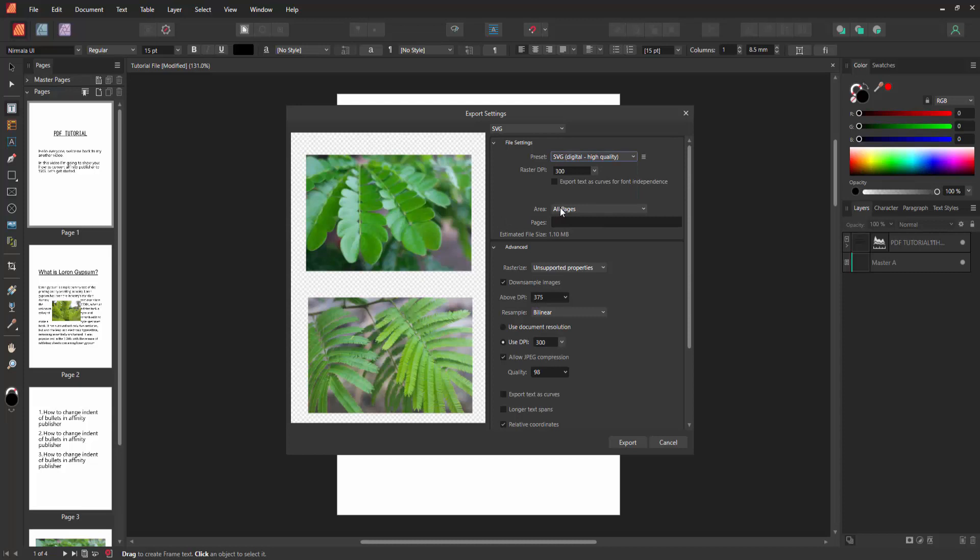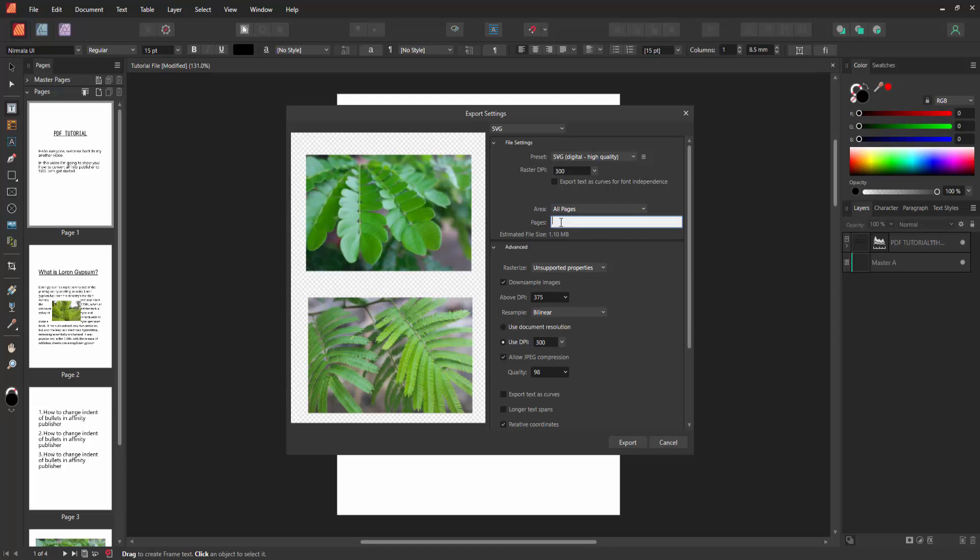You can export all page or current page. Otherwise, you can export the specific page. Select this Pages option and write your page number.